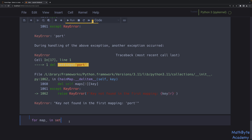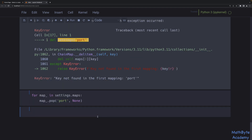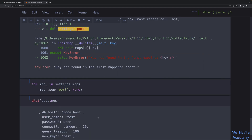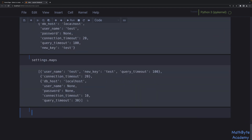To remove a key from all maps in the chain, you can iterate: for map_ in settings.maps, use map_.pop(key, None) — providing a default so you don't need an if-check. After doing this, if you convert settings to a dictionary, port is totally gone. Looking at the individual maps, port has been removed from both the user settings and default settings dictionaries.